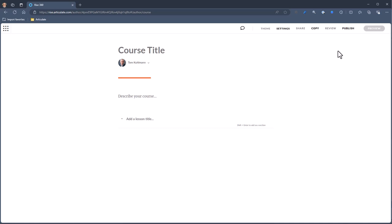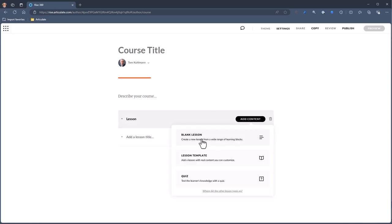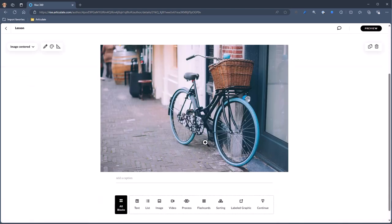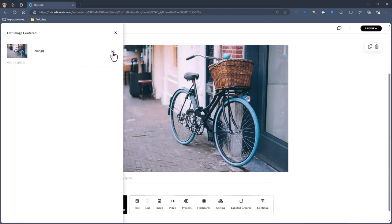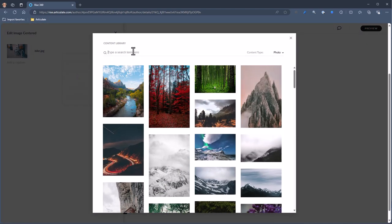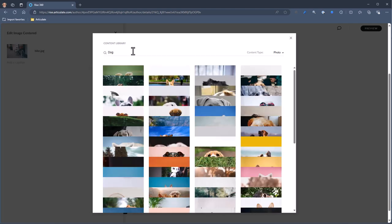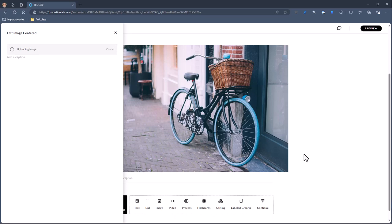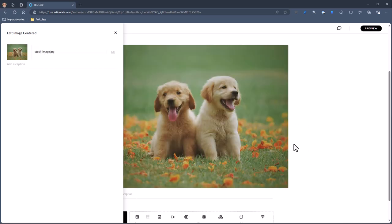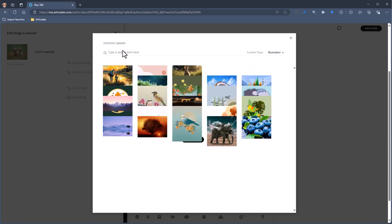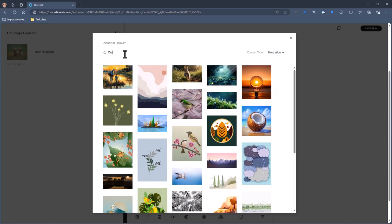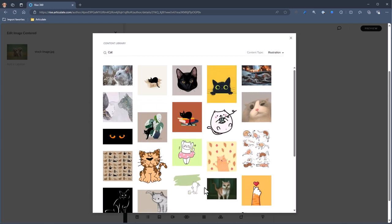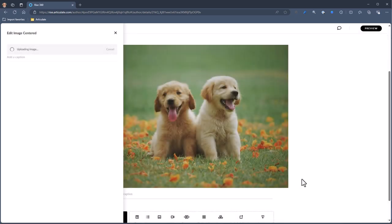I'm going to create a blank course. The other place where you can access content libraries is in the images. If I add a lesson, add content, and add an image block, I can go to edit the image and replace from content library. Maybe I want a dog image — I can insert a photo of a dog, and it'll come in just like any other image you'd use in RISE. You can also replace from content libraries to insert illustrations — maybe a cat illustration — and you'll get different cat illustration options to choose from and insert.